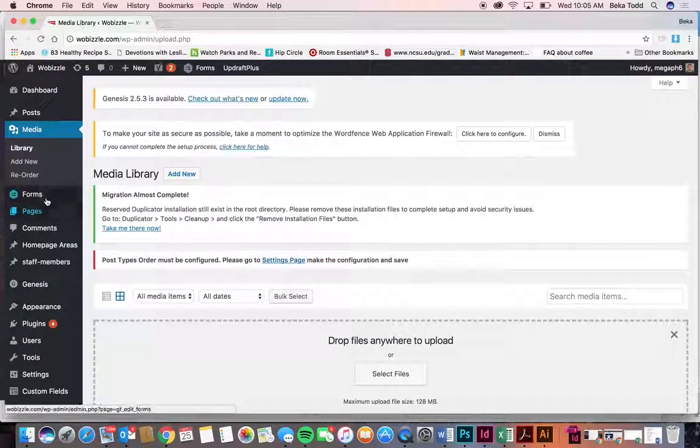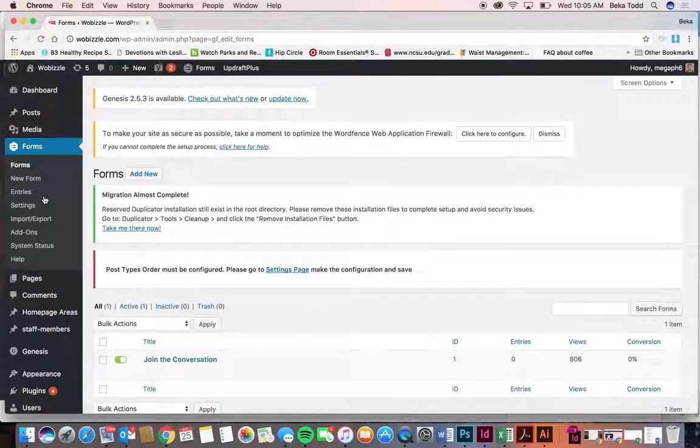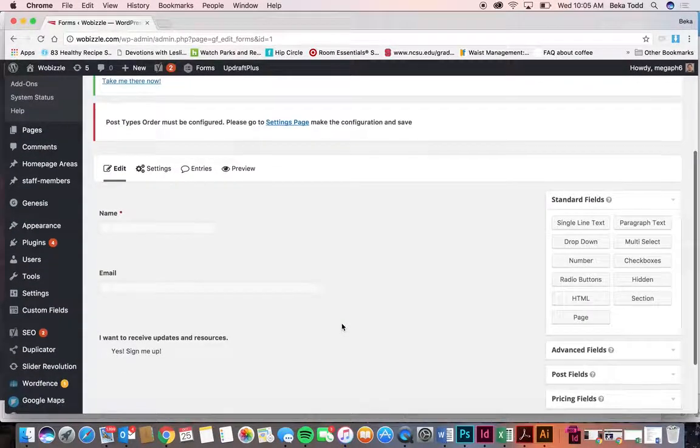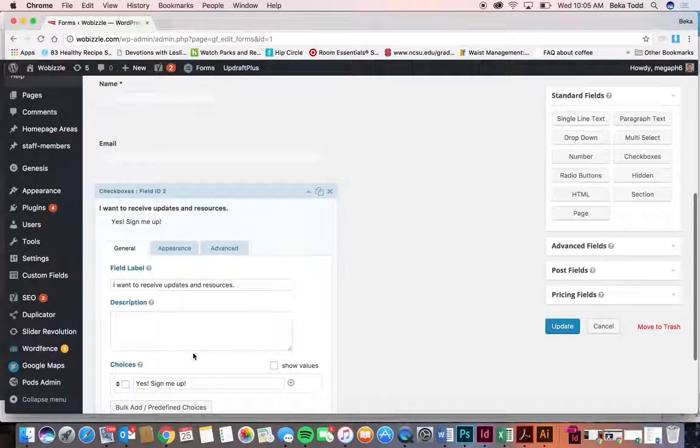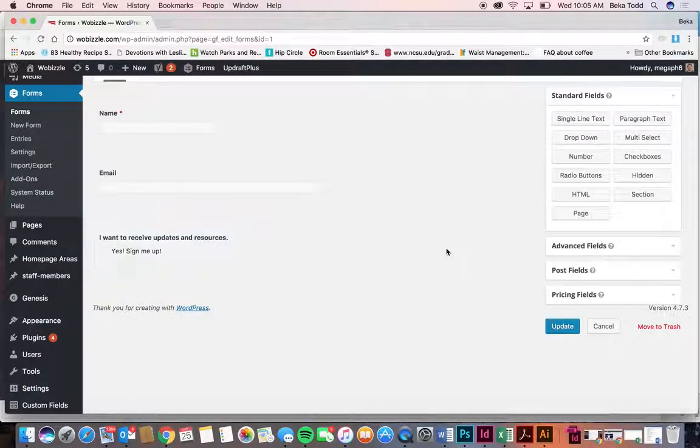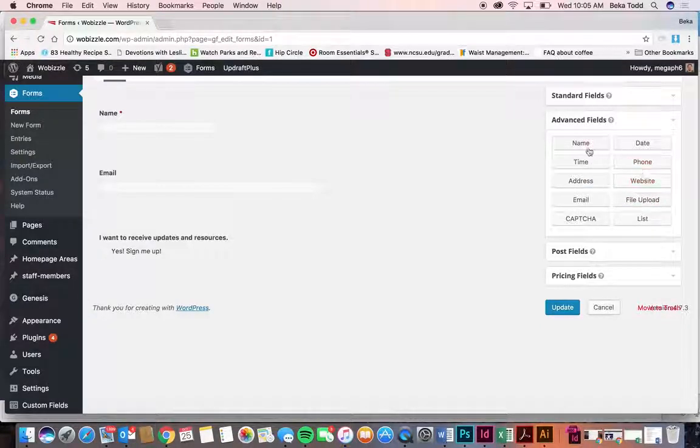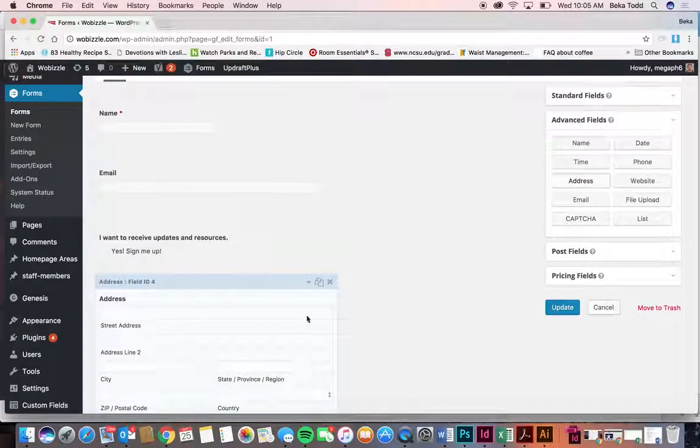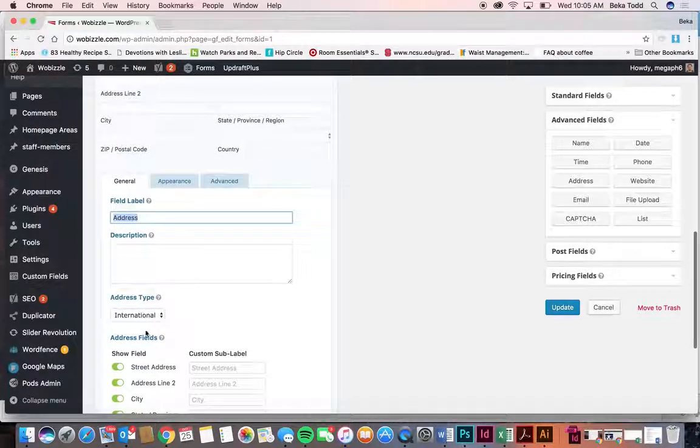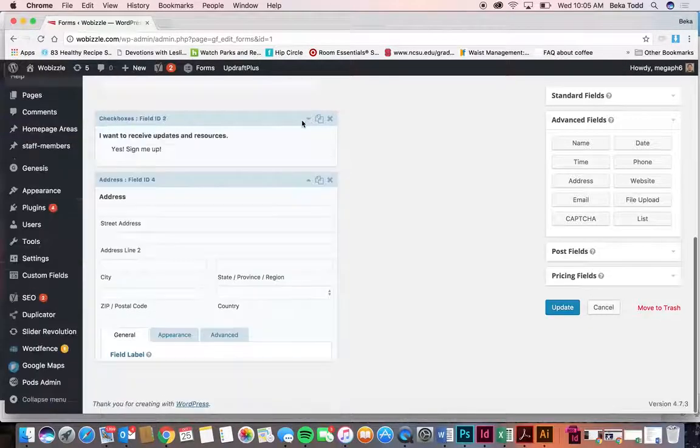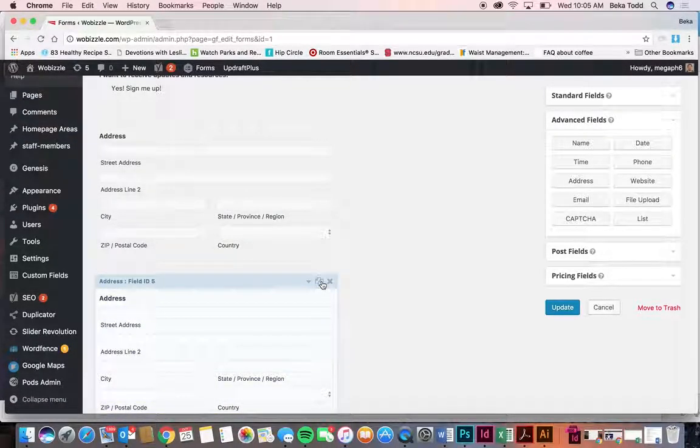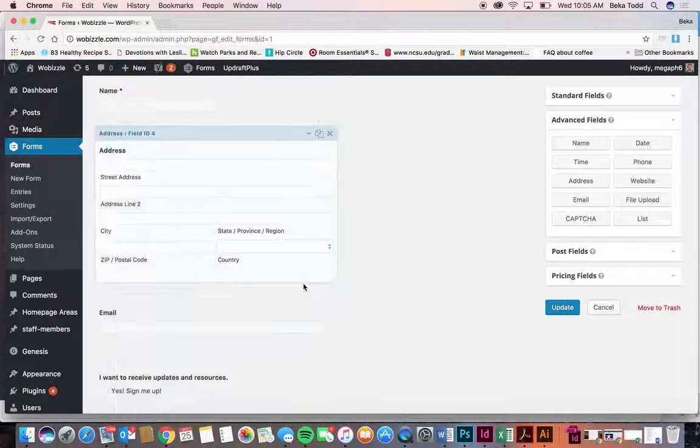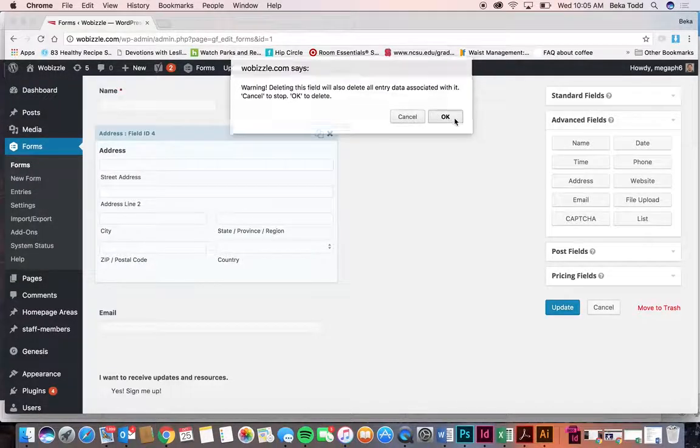And so let's move on to forms. You have one form I think you're using, join the conversation. So just name, email, and yes, sign me up. If you ever wanted to add other options, the fields are over here so you can choose anything from the standards or advanced fields. If you just click it, it'll show up. Then you can change how it's worded, the field label here, you can take off some parts of it, you can duplicate it, you can delete it, and then you can drag it somewhere else if you'd like.